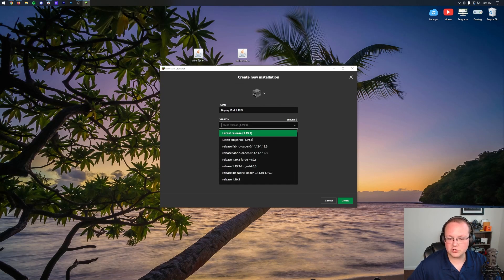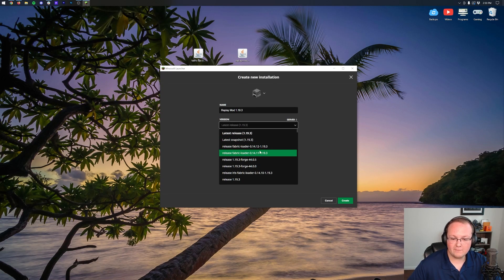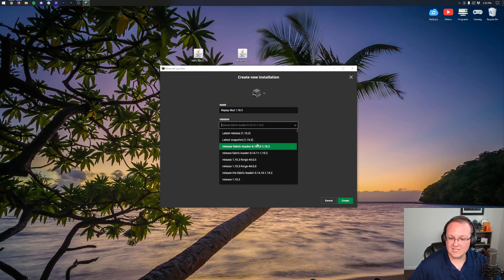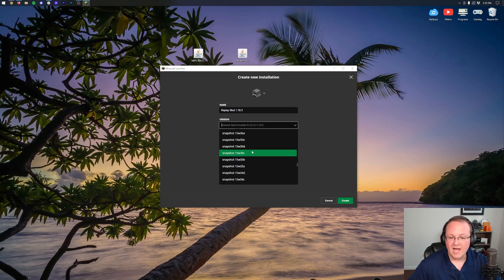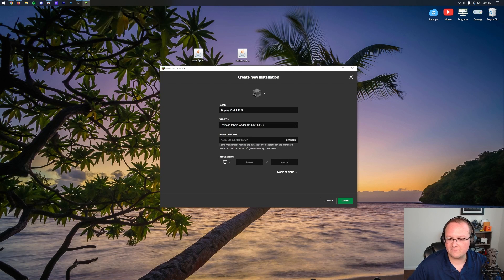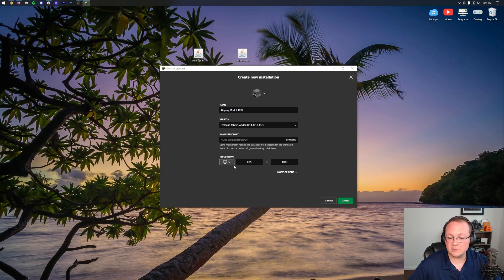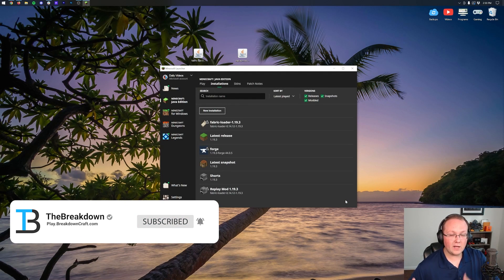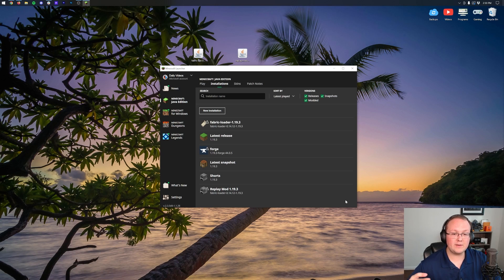If you still don't have a Fabric Loader profile, click New Installation, name it something like 'Replay Mod 1.19.3,' and most importantly click the version dropdown and select Release Fabric Loader 1.19.3. If there are multiple, select the one closest to the top. It might be at the very bottom or scattered in the middle, so scroll to find Fabric Loader 1.19.3 and select it. You can also set a custom resolution here.